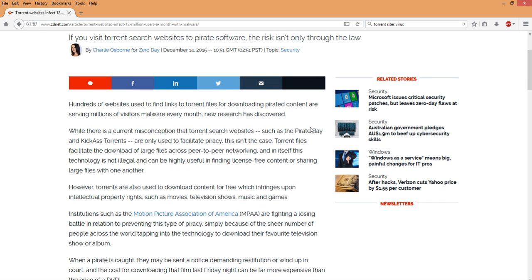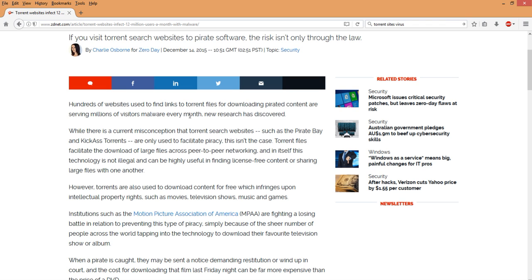If you visit the torrent search websites to pirate software, the risk is not only through the law. But basically this has been out there for a while. This number has been growing. This is something that I talked about removing it from the Kodi, remove some of these particular files from there. But basically what it talks about is hundreds of websites used to find link torrent files downloading pirated content. They are actually serving millions of visitors malware each month.